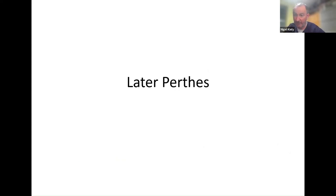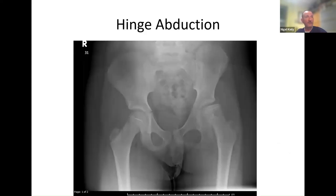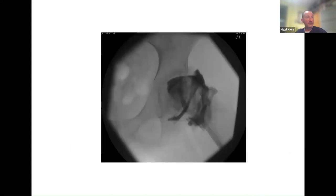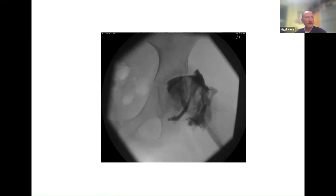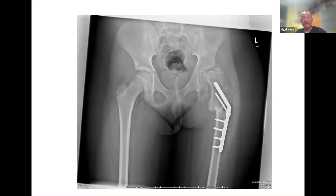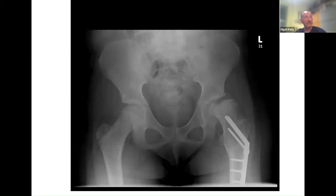That's what Perthes is about in the early stages — trying to contain it and change the natural history. Later on, some children present with a painful stiff hip and a phenomenon called hinge abduction, where the ball has become flattened. When the child tries to move the hip out to the side, instead of rolling in the joint, it levers itself out — painful and with limited movement. We can treat this with another operation on the thigh bone — a valgus osteotomy — tilting the thigh bone to get the bump bone out of the way so the hip has more movement. It's certainly good for relieving pain and improving range of movement in the childhood years.